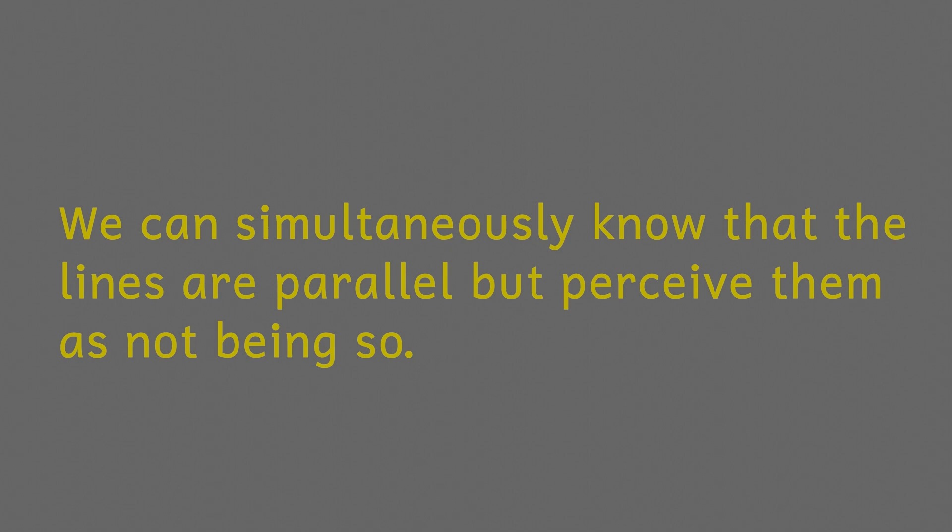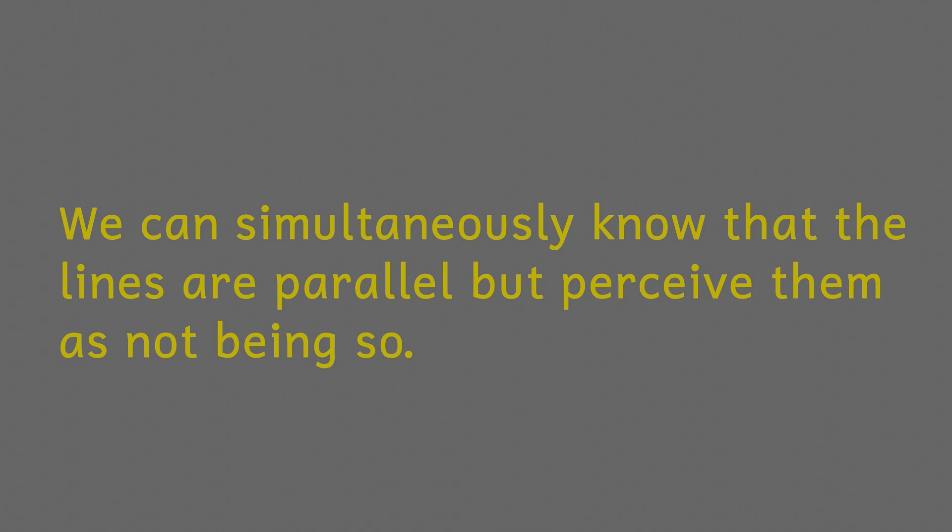So why does this illusion work then? Well actually we don't fully understand this illusion, and it also asks some important philosophical questions about the nature of perception and belief. But let's look at what we do know.